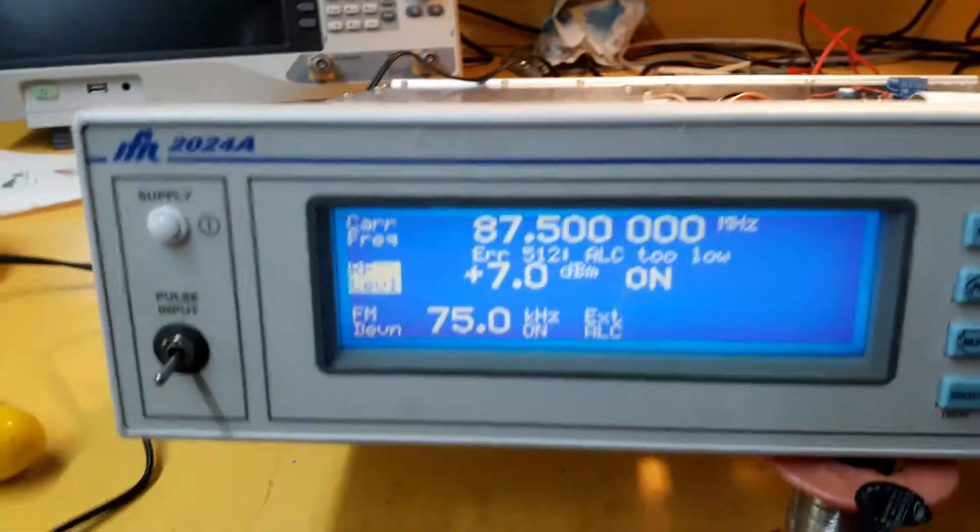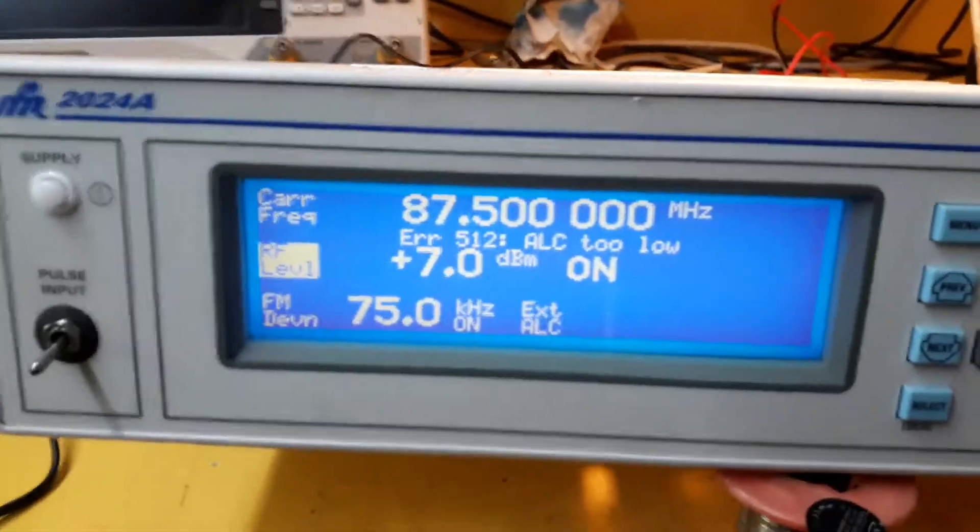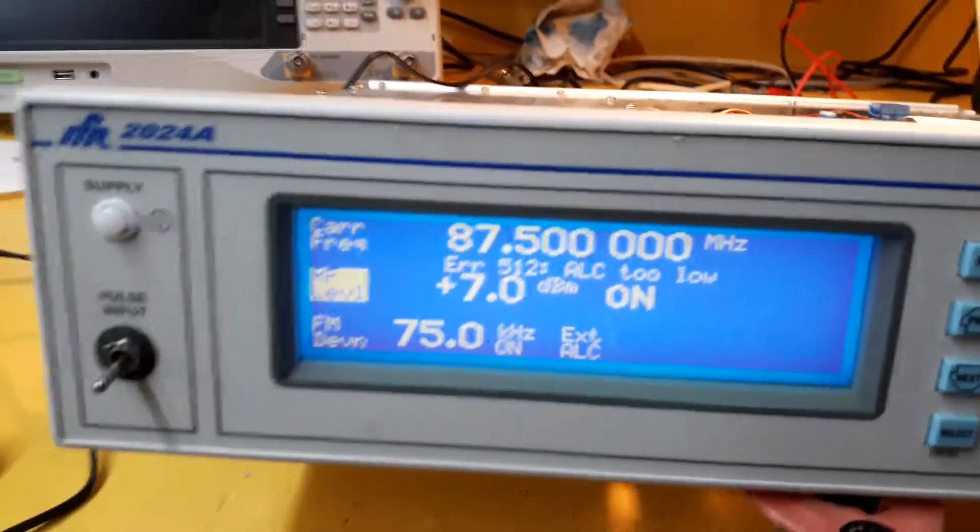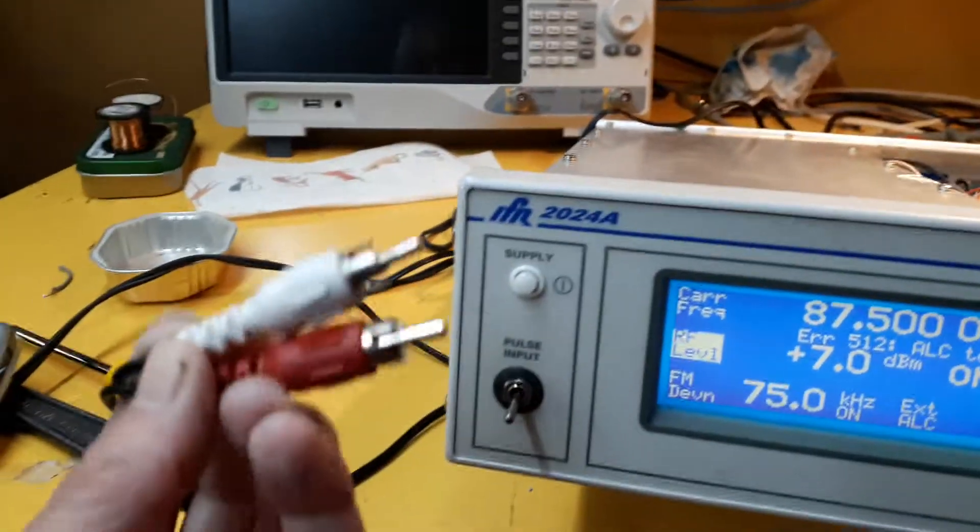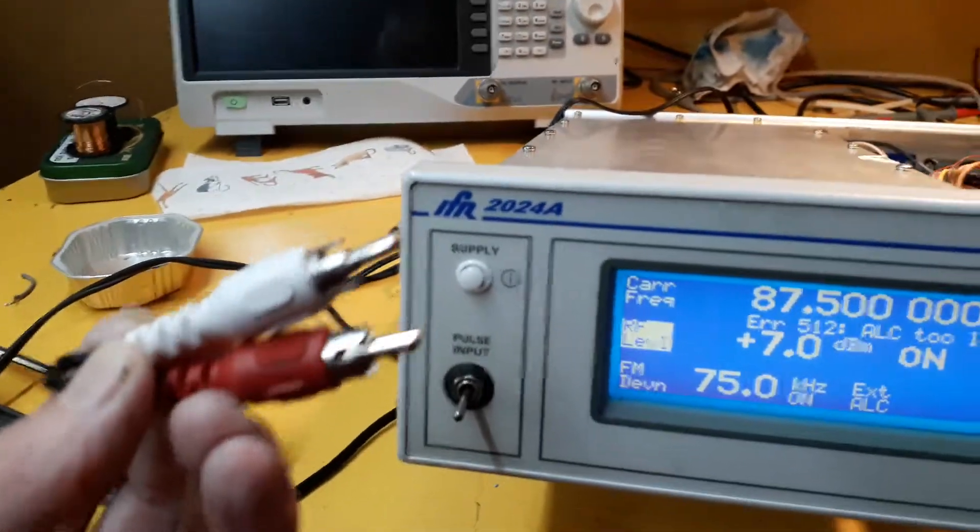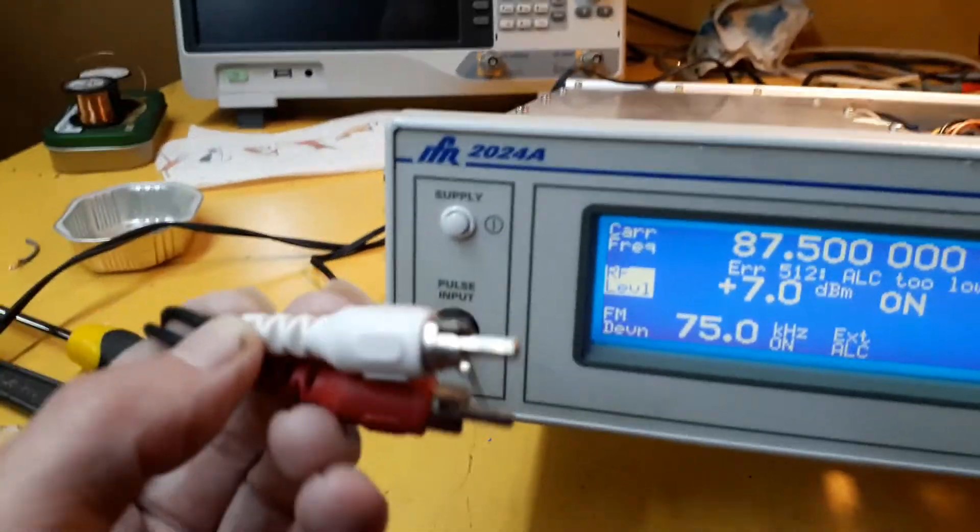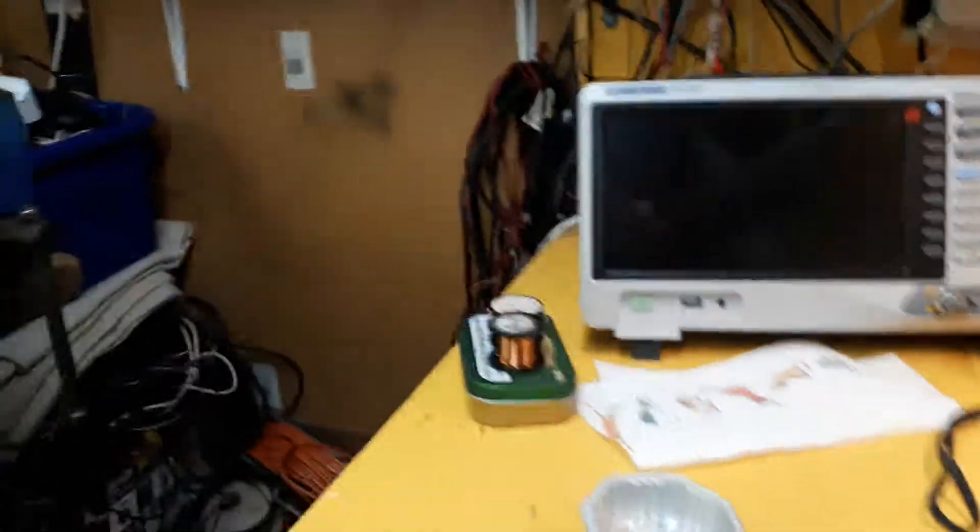I'm just radiating a low level signal on 87.5. I'll just plug an input to it. Got some phono cable connected to the stereo input on the back of the generator, so just let me plug in a signal.